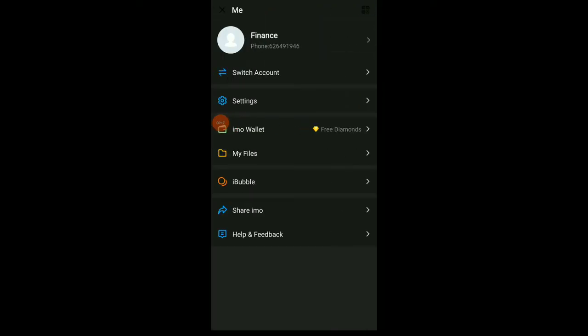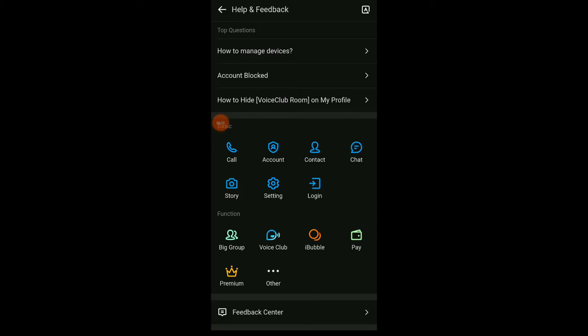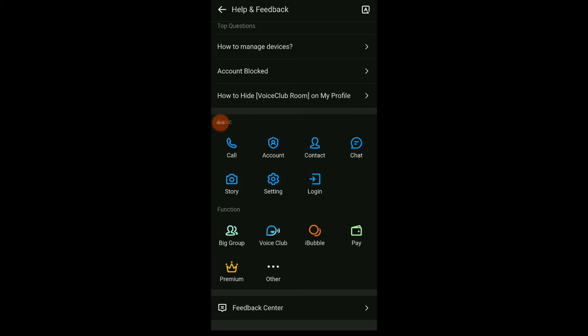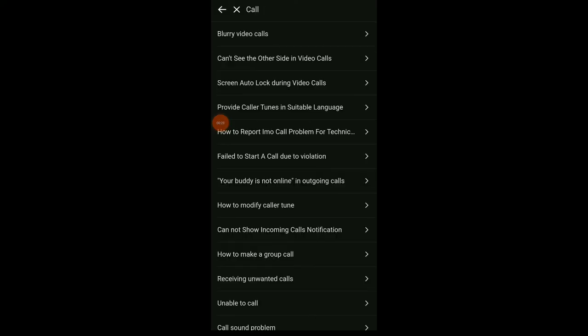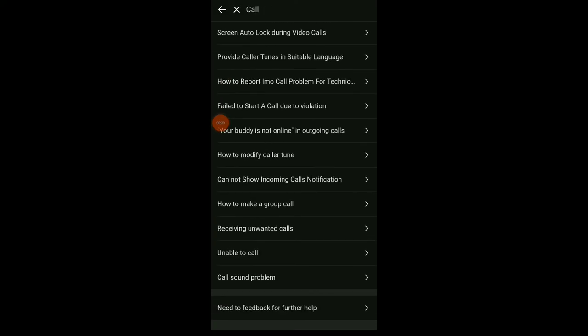icon and you're gonna find the last option which is Help and Feedback. Click there. Now scroll down and you're gonna find Basic Call. Click on it, scroll down, and you're gonna find the second before the last